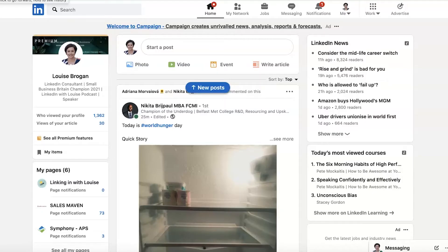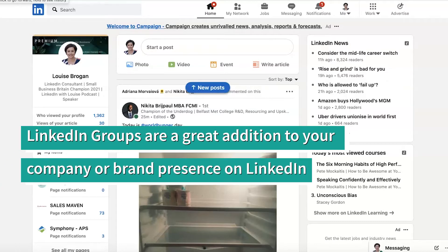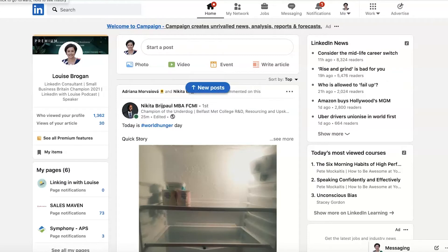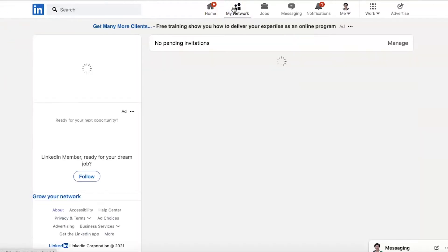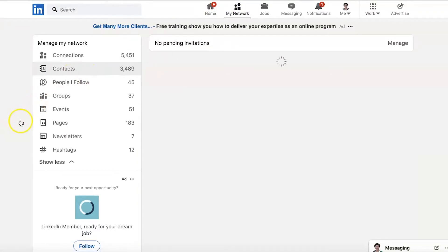Do you have a group on LinkedIn? And if you do, are you getting people coming and checking out the content in your group, or would you like a little bit of help with that? I have noticed this week that there is a new feature in groups.